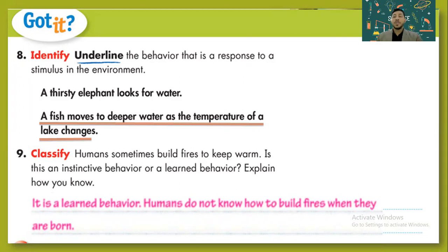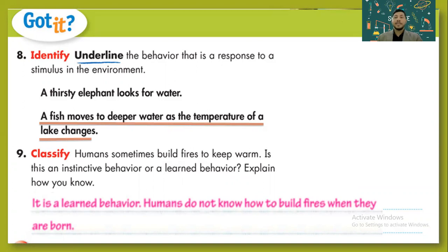Before the session is over, I want to ask you two questions to think about: a bird building a nest — is it instinctive or learned behavior? A spider making a web — is it inherited or learned behavior? Write your answers in the comments below, and see you in the next lesson, my friends. Goodbye, everyone.